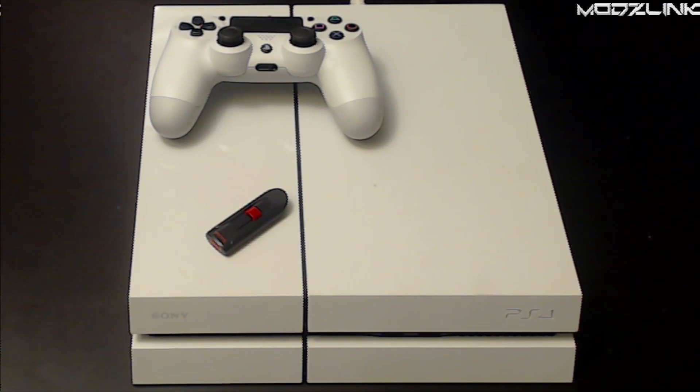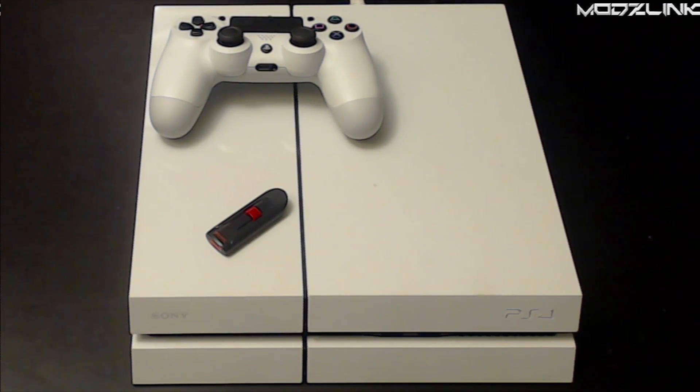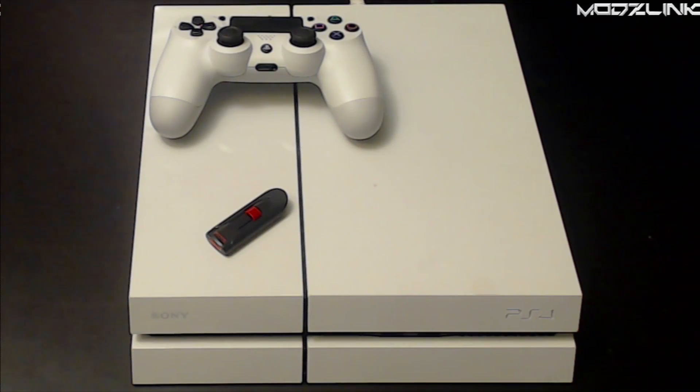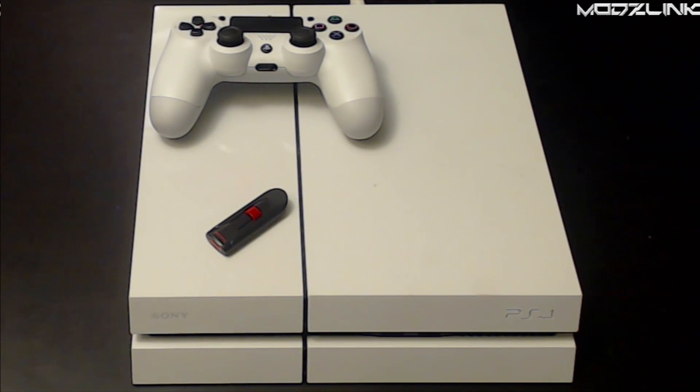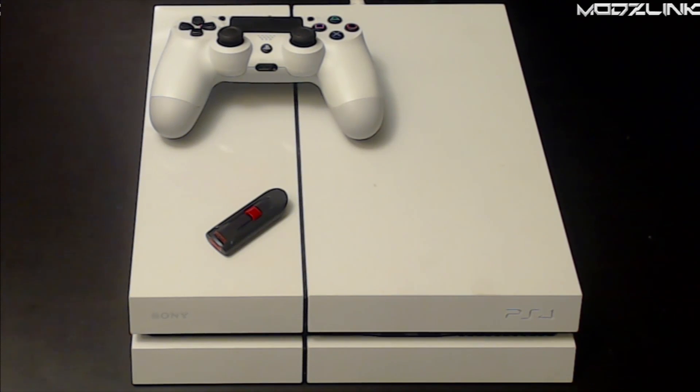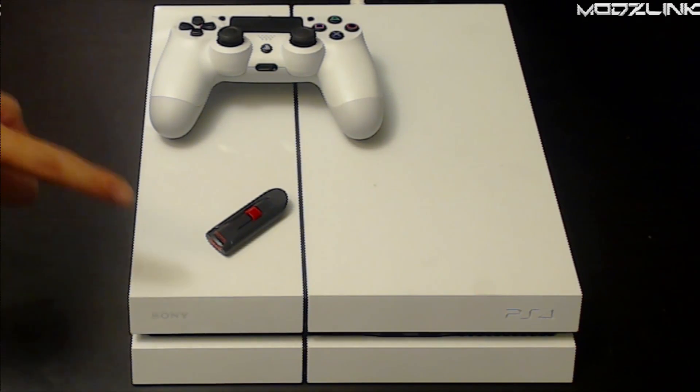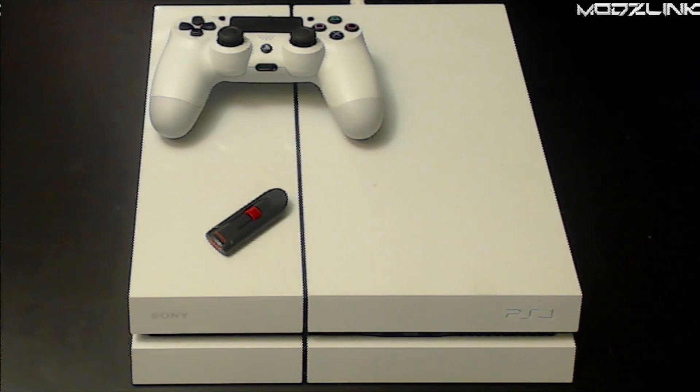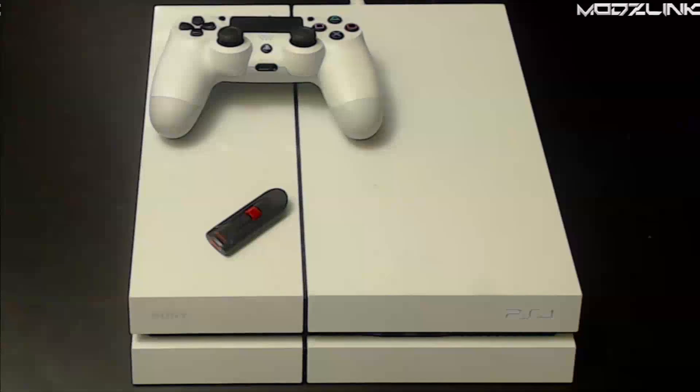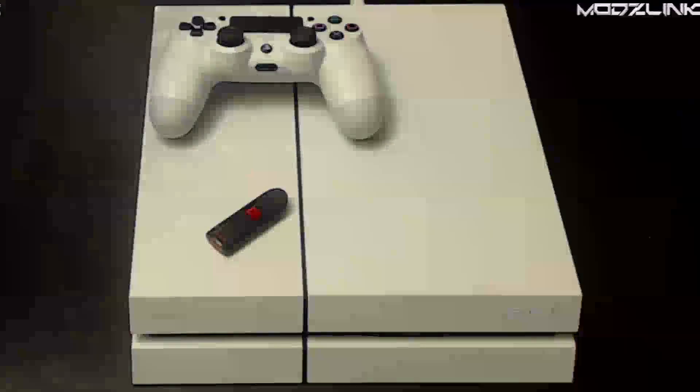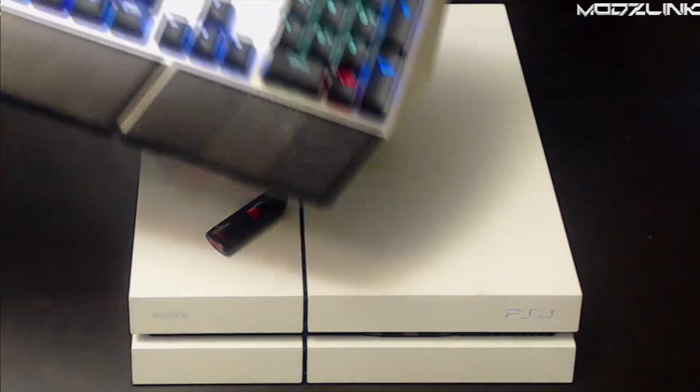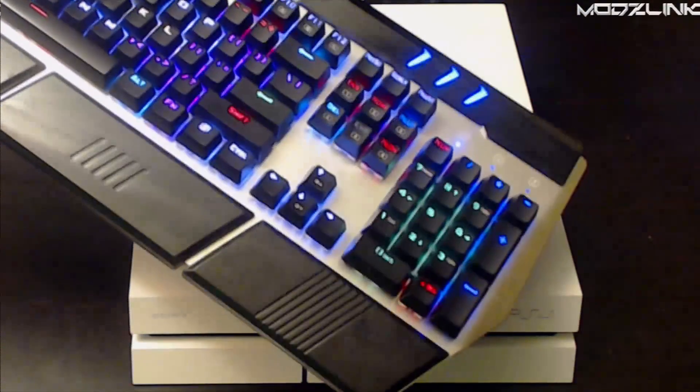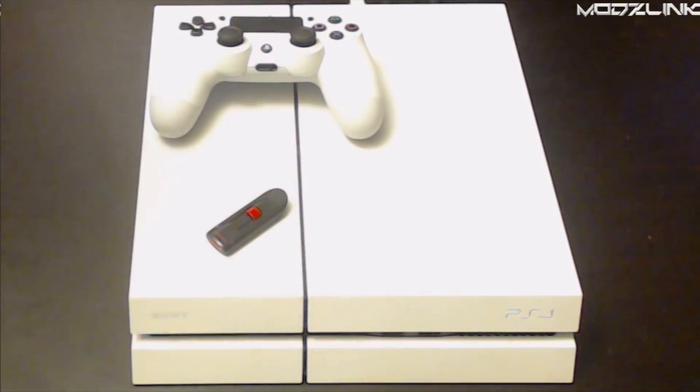This is a limited edition Destiny white PS4. So what you're going to need for this tutorial is obviously the console, you're going to need your controller as always to control the console, you're going to need a USB flash drive, and you're going to need a USB keyboard such as this one here.